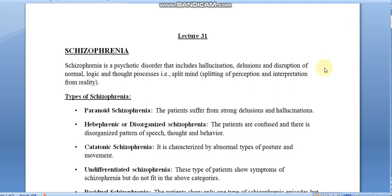Good morning students. Today we are going to discuss lecture number 31, and the topic is schizophrenia. Schizophrenia is a psychotic disorder which mainly includes hallucination, delusion, and disruption of normal logic and thought process. The word 'schizo' means split and 'phrenia' means mind — split mind. It should not be confused with split personality; split mind is schizophrenia.